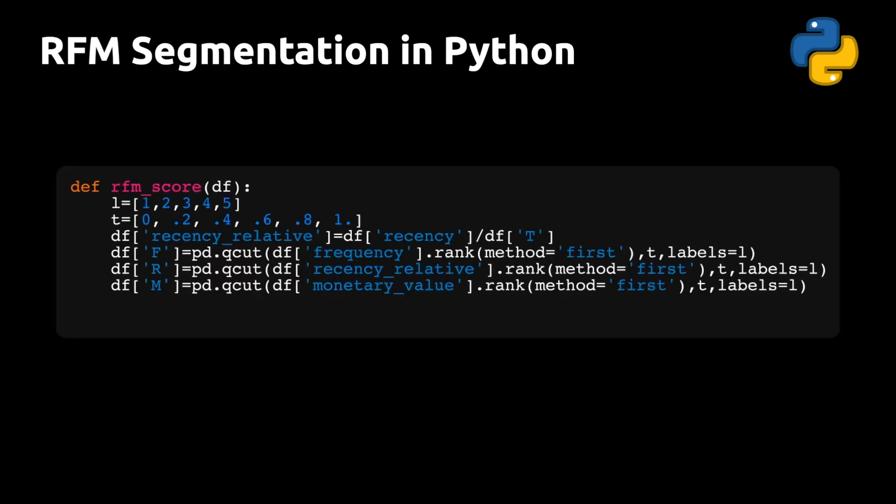In the last function, we take the raw RFM scores and we divide each score into five different buckets using pandas built-in quantile function. And one thing I like to do here is I change the definition of recency into relative recency. So the recency measure that lifetimes will give us is the age of the customer in days, weeks, or months when the customer made their most recent purchase. And if we take that measure and divide it by the customer's age, we get something that's normalized between zero and one. And the closer to one it is, the more engaged the customer will be.